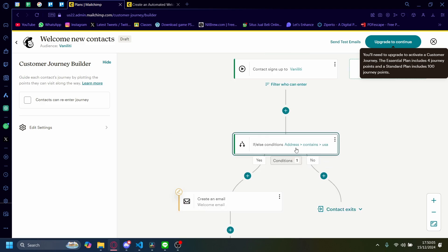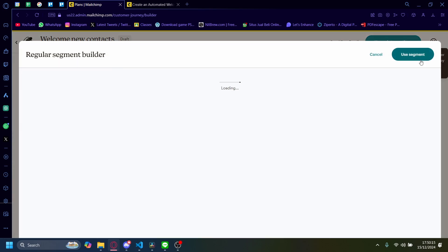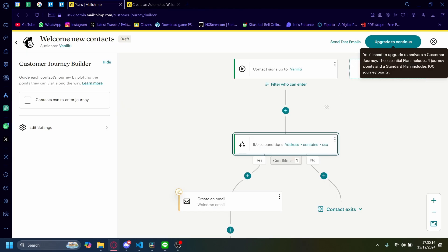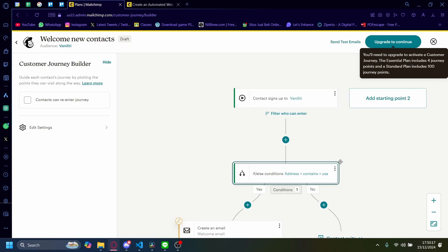But if the address doesn't contain USA, which is no, then it'll not send a welcome email. And these are some of the ways that you could customize this welcome email.